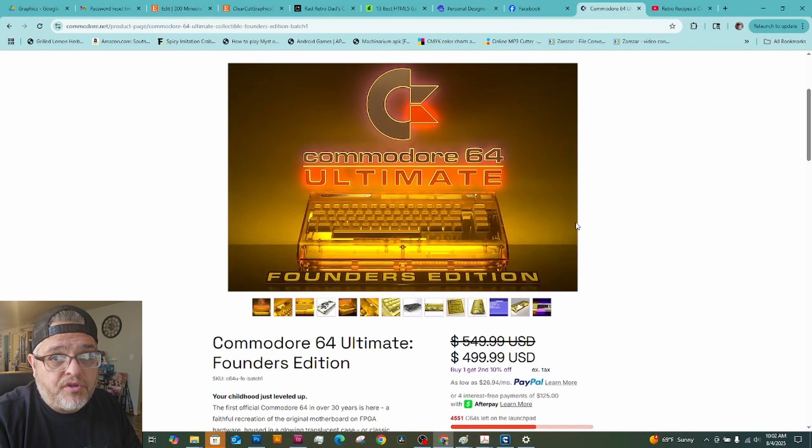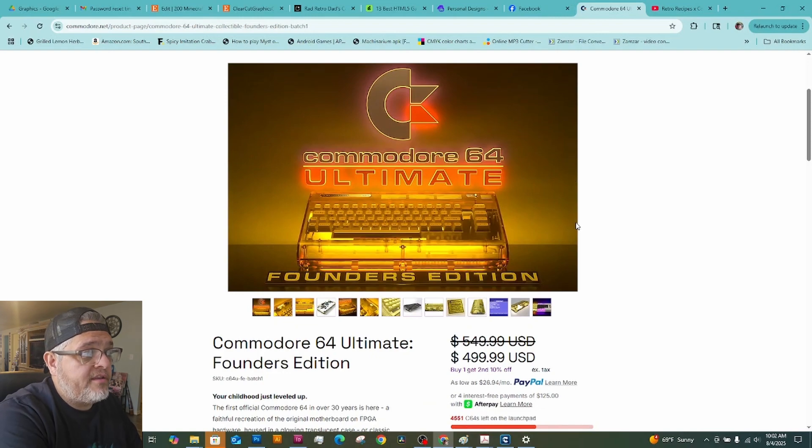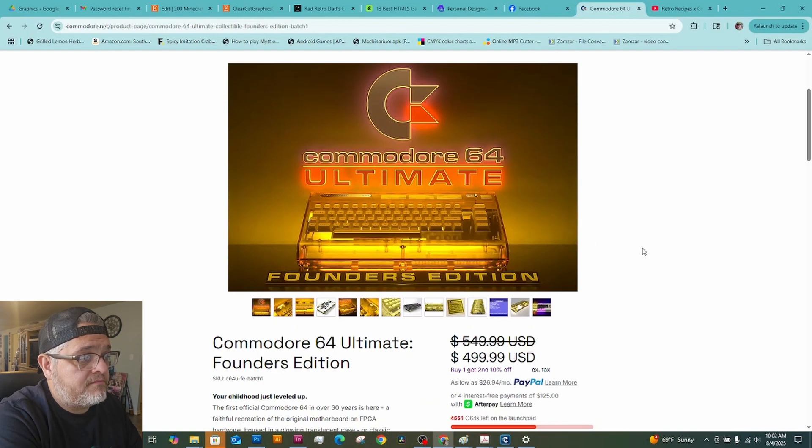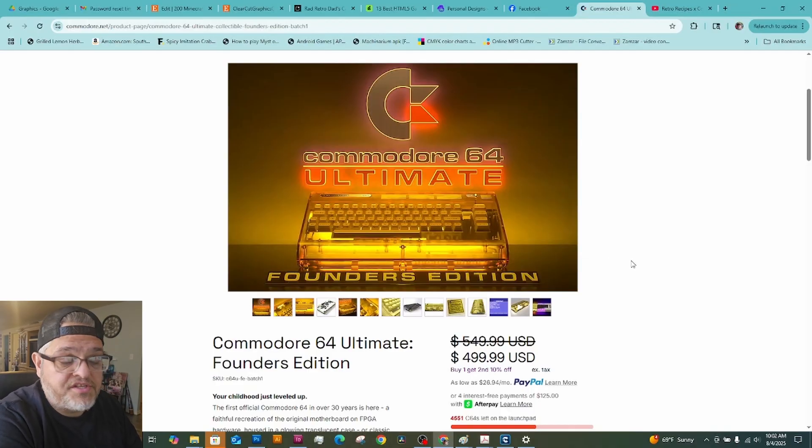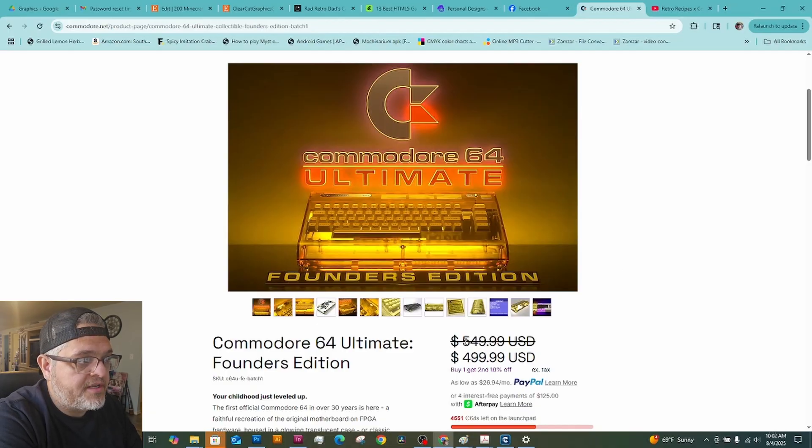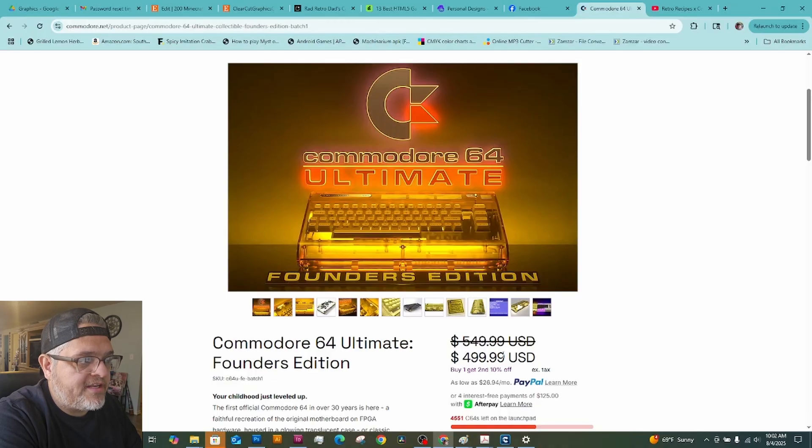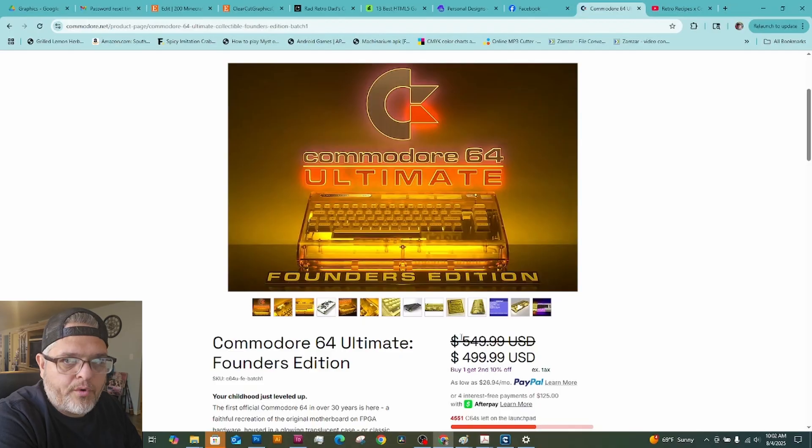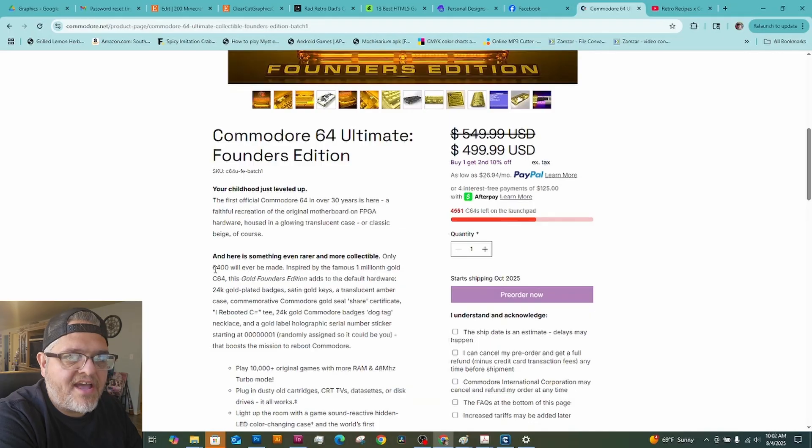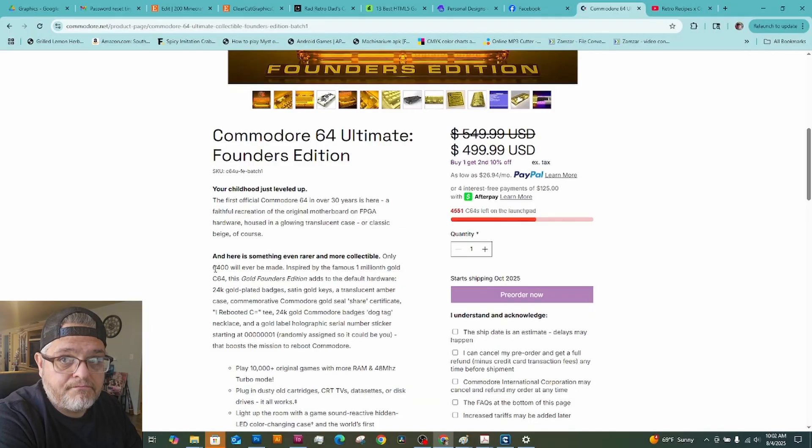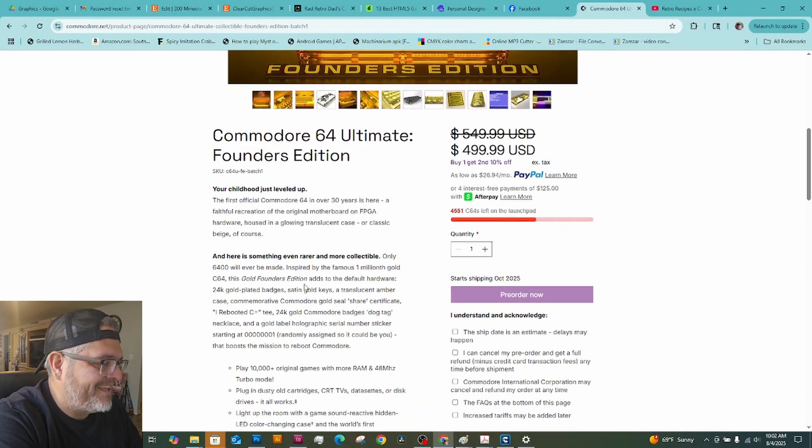And let me mention. Right now, they're running a sale because it doesn't release. It doesn't start shipping, I should say, until October. So this is kind of a pre-order situation. And right now, as of the time I've been recording this, they have Commodore 64 Ultimate Founder's Edition still left. And they're running a sale right now for pre-orders. It's $4.99. After the pre-order's over, it's going to be $5.49 if there's any left. This one right here is limited to 6,400 units. I think that's pretty clever.